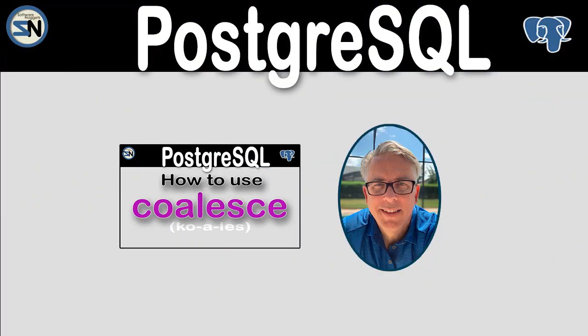And there you have the coalesce function of PostgreSQL. It just tests to see if the argument is null. If it is null, we substitute. It's that simple. If you have any questions or comments about this video, please leave them below. And that's all I have, team. I hope to see you back in my next video. Take care.